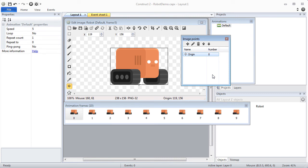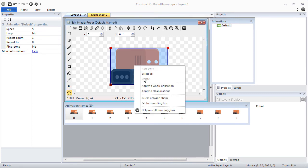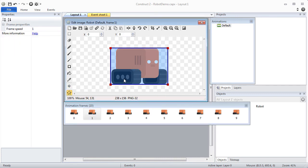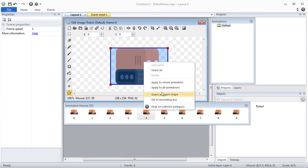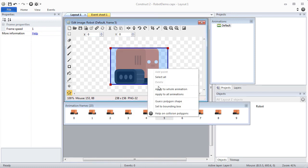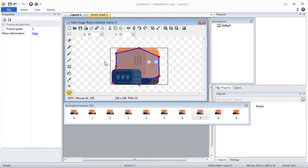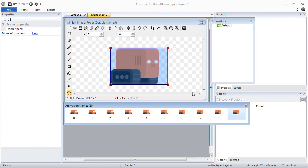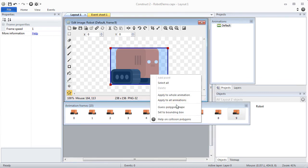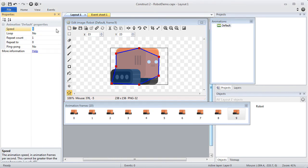I will also individually establish the collision polygon for each frame. I will change the speed of the animation and also set it to loop.